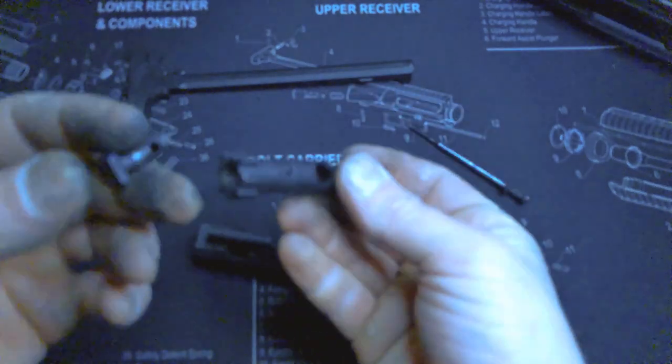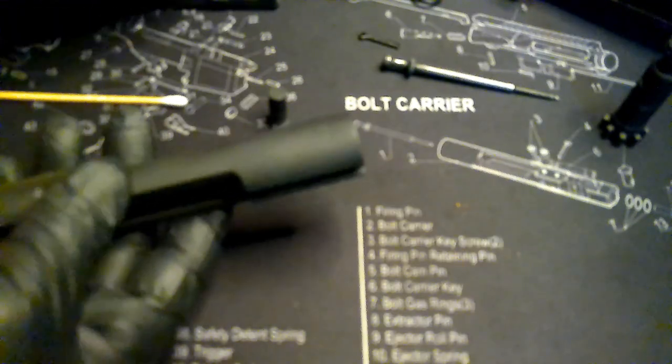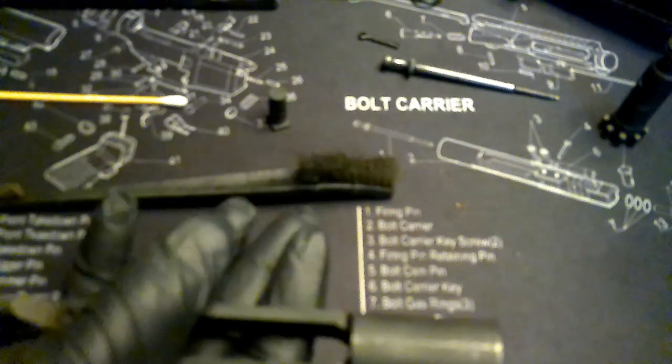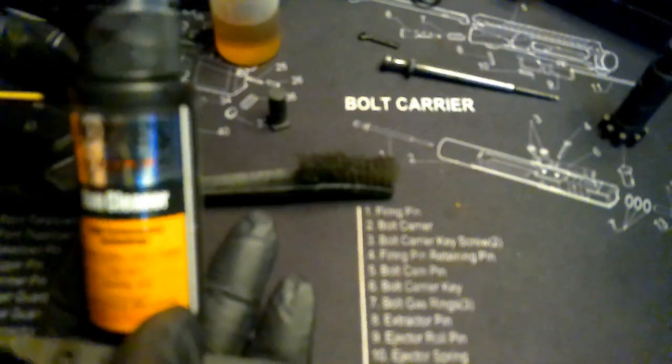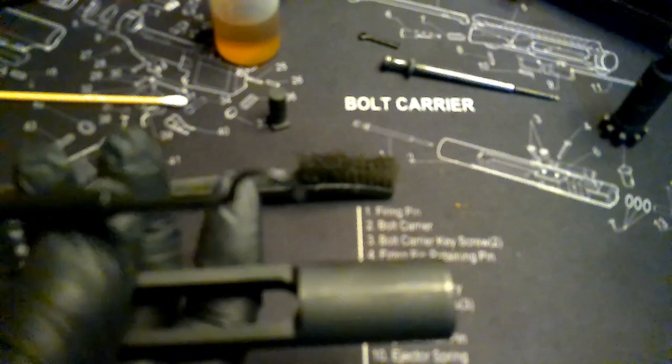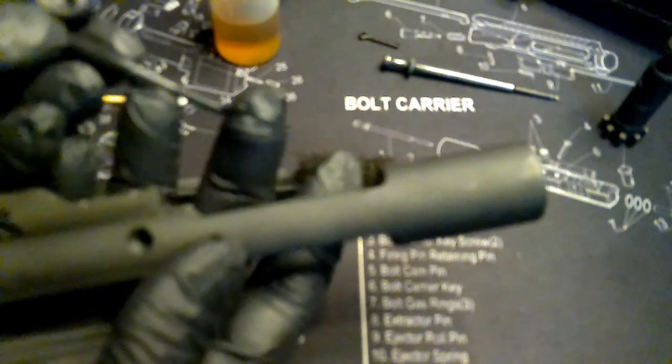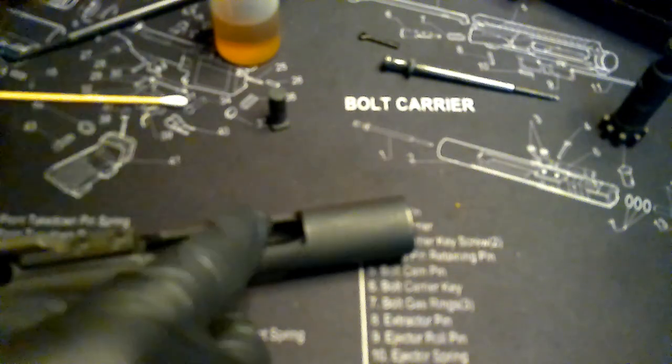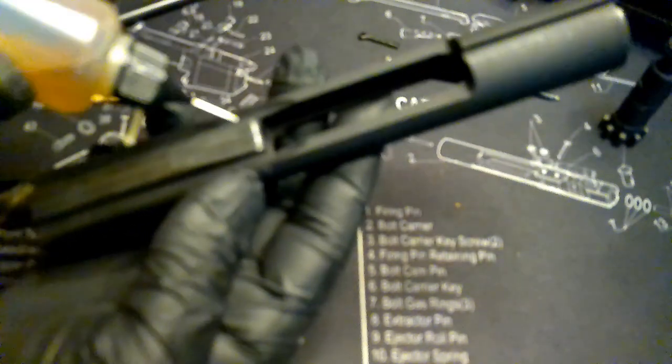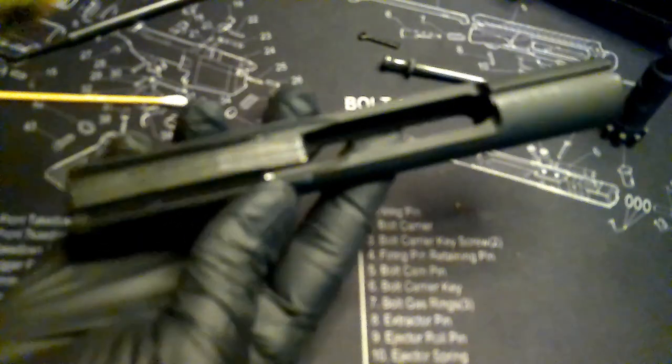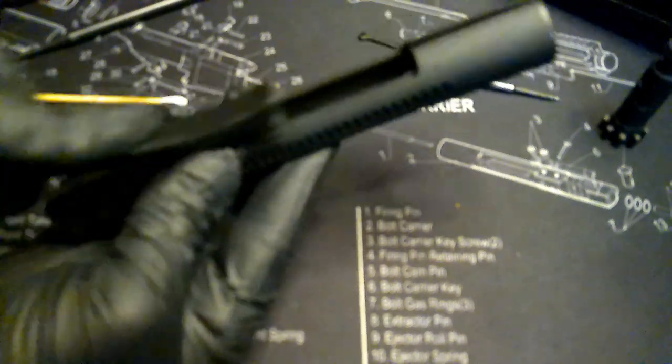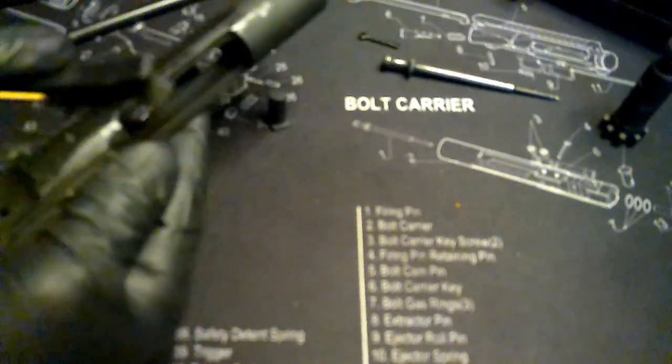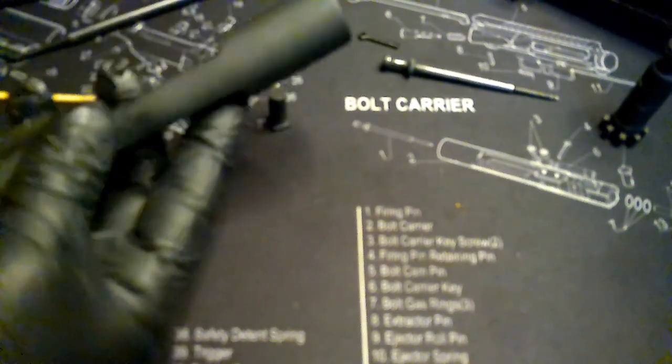You're just going to want to clean the bolt carrier group. Three things I recommend getting: a brush like this, some oil in a dropper or some Hoppe's gun cleaner in spray form, and one of these picks to get out hard pieces of gunpowder residue. I'm just going to apply a little bit of lubrication on here and work it in to get everything loose. Go in there, all on the side, basically getting every surface on this thing clean.